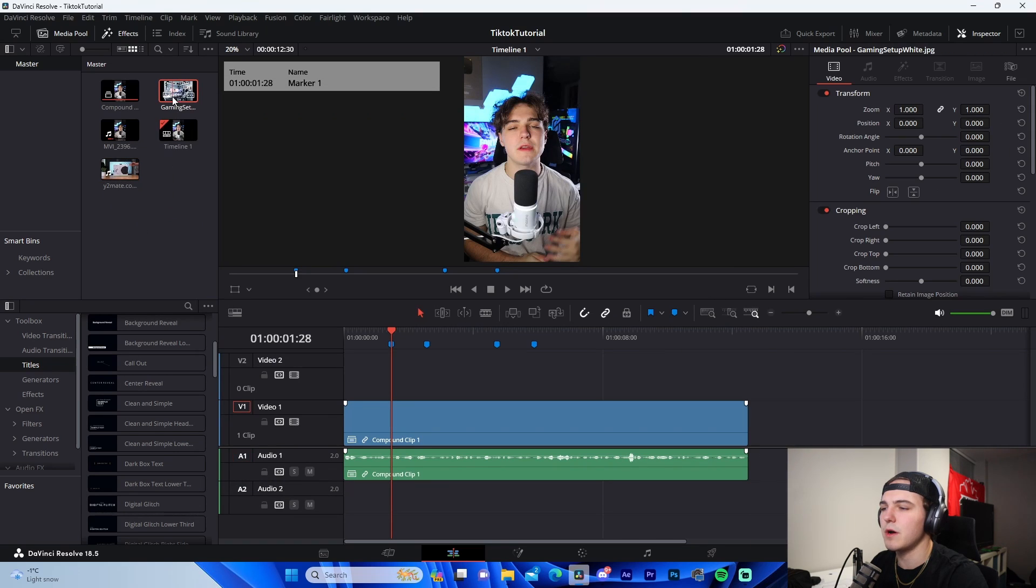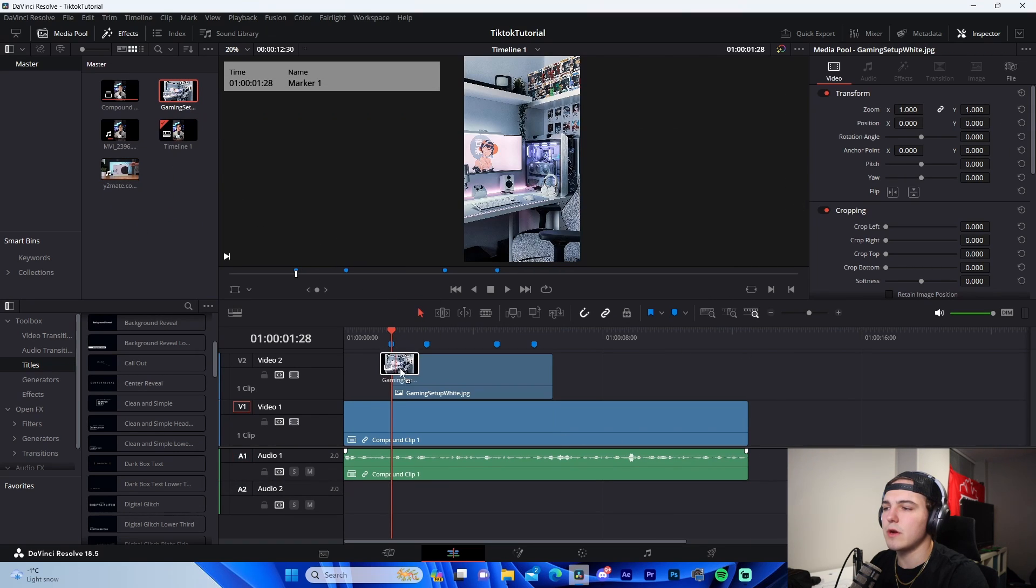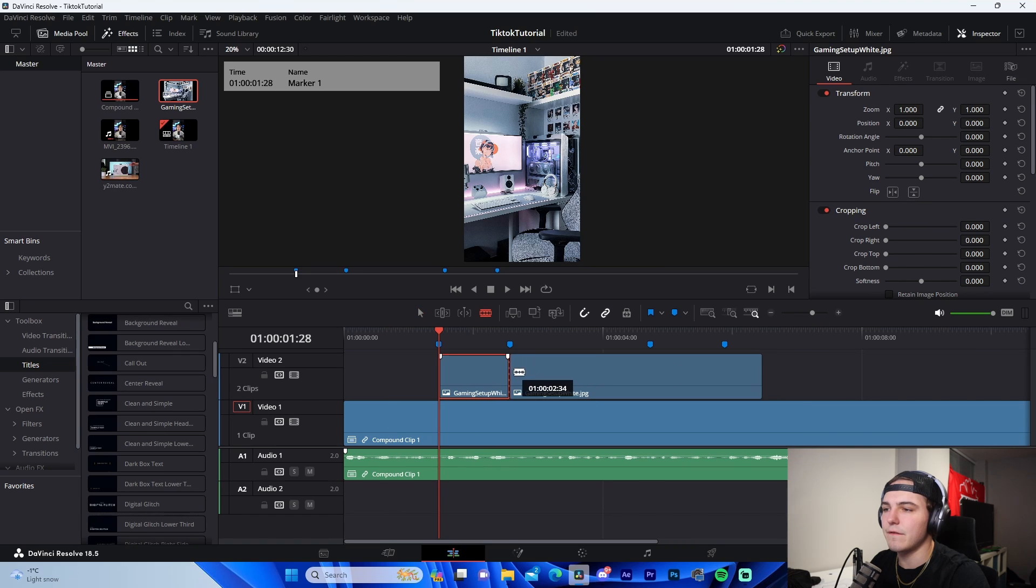So for example, gaming setup, I have. I don't know if I have an Xbox. I do, I have a video of an Xbox. So I'm going to drag in the video of the Xbox.